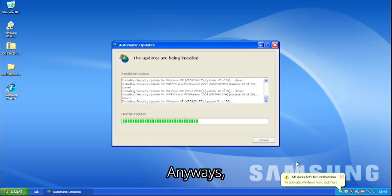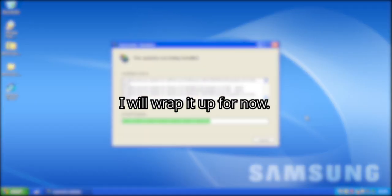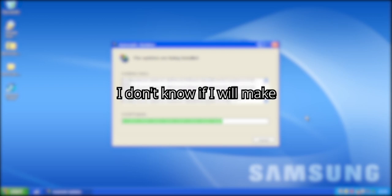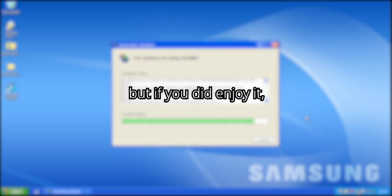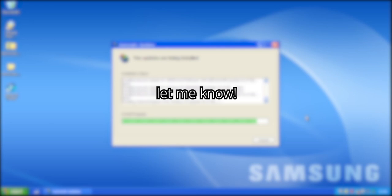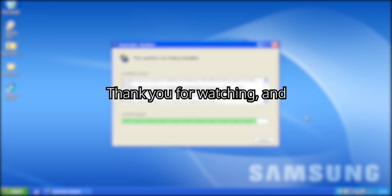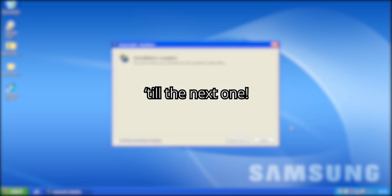Anyways, I will wrap it up for now. I don't know if I will make more videos like this, but if you did enjoy it, let me know. Thank you for watching. Until the next one. Goodbye.